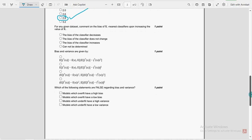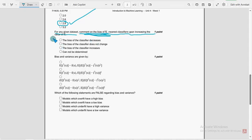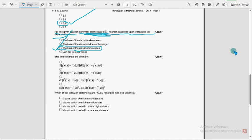Moving on to the eighth question: For any given dataset, comment on the bias of K-nearest classifiers upon increasing the value of K. For the eighth question, Option C — the bias of the classifier increases — is the most probable solution.